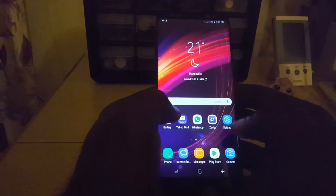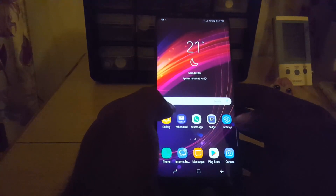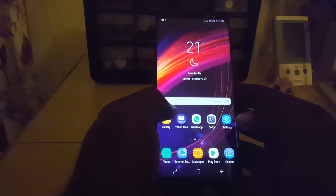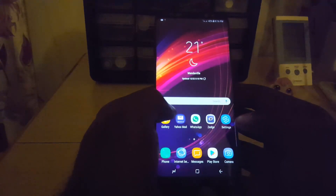This has been another quick tip from Black Tech Tips to help you fix this annoying issue on any Samsung device or similar devices. Bye until next time!